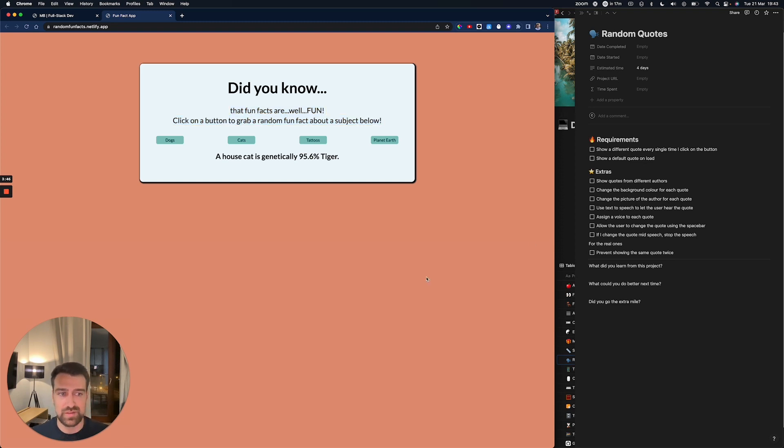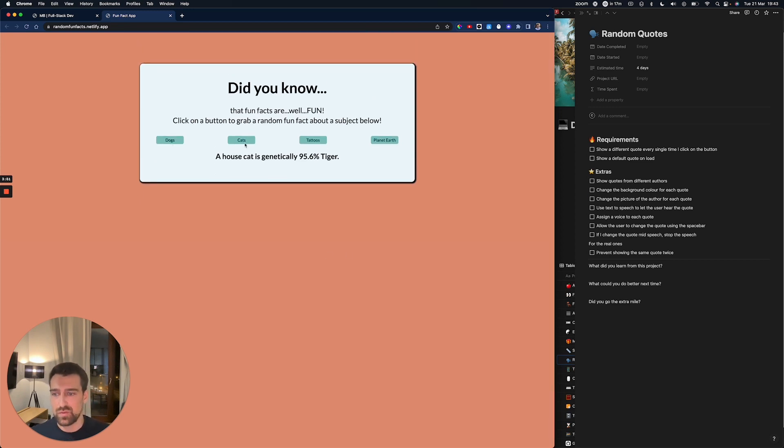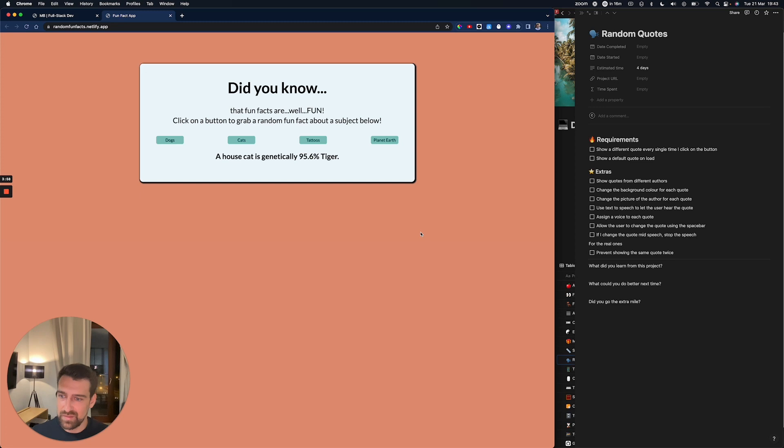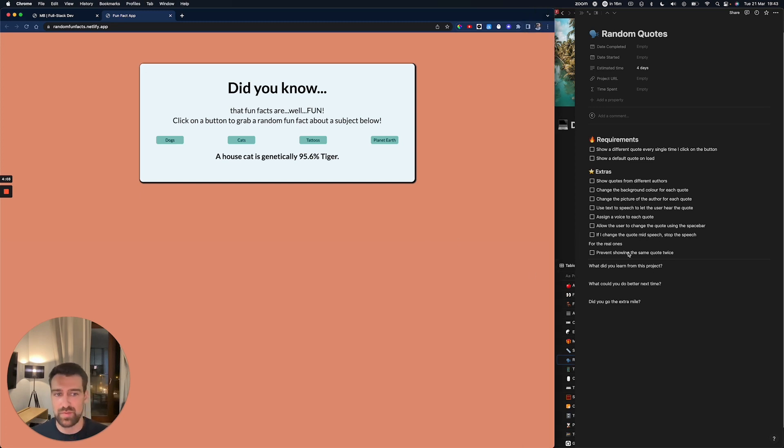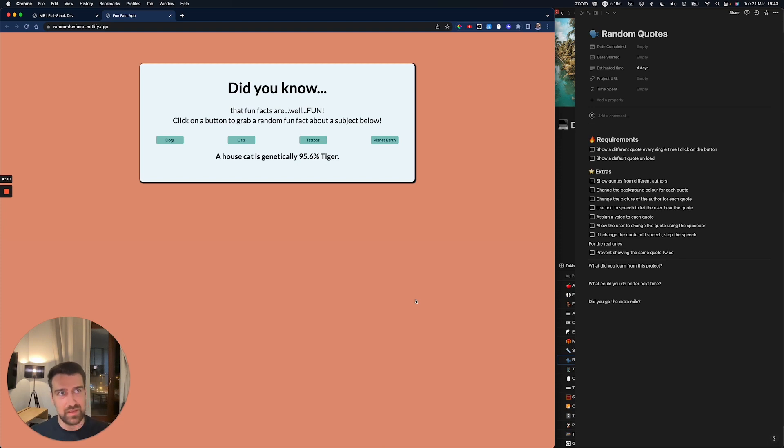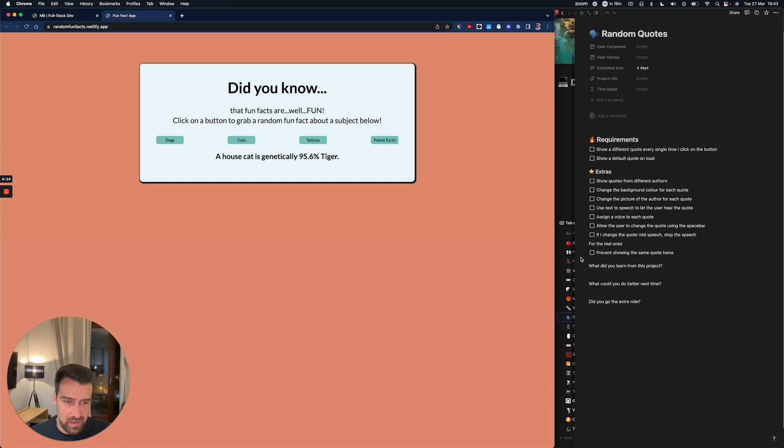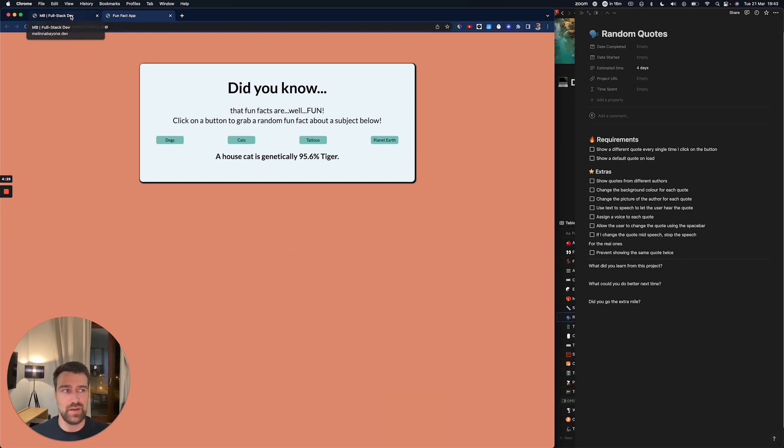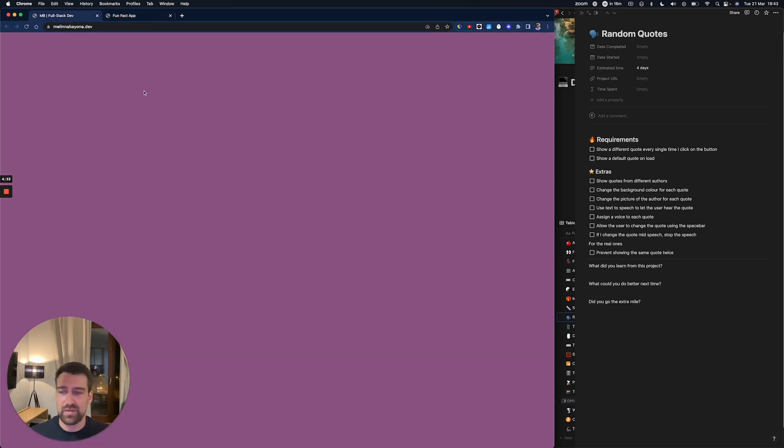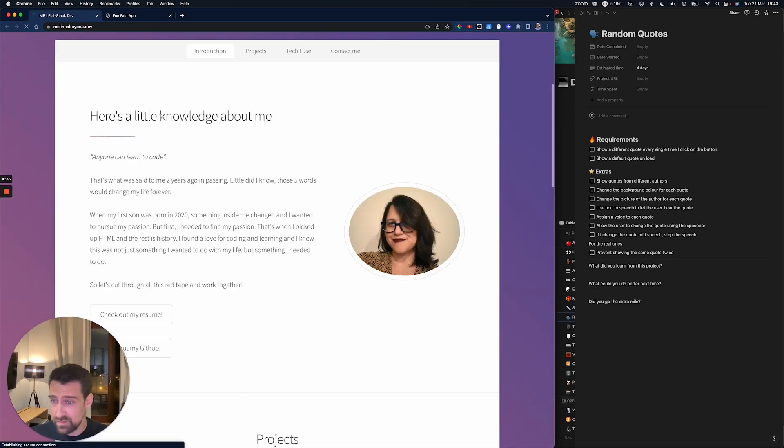Allow the user to change the quote using the space bar, so she could let the user press the space bar to navigate through different categories. Another feature—you learn how to use events. If I change the quote mid-speech, then stop the speech. Prevent showing the same quote twice. This makes you think how you can do that—that's how you get better. As you can see, we have like 20 challenges and she did one of them. Again, I'm not recommending you to put this in your portfolio. We're just doing this stuff to learn, because if you have this stuff on your portfolio, you'll be categorized as a junior. You want to have a real product, a real application, otherwise people will make fun of you.